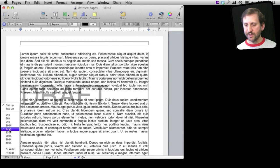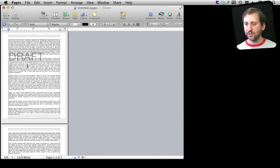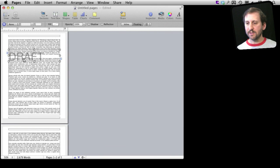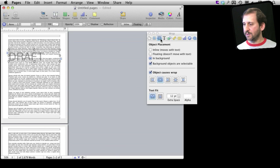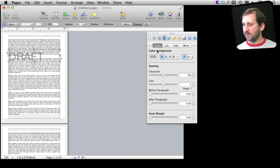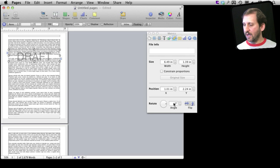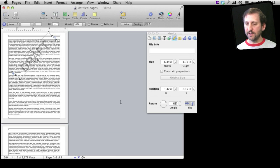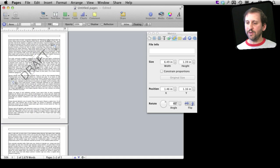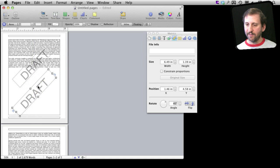Let me change the view to 50% so I can see the entire page. Let's select this background element and do some things — let's center it. I also want to rotate it, so I am going to go over to Metrics and rotate it 45 degrees to create a nice angle. Now I am going to put it in the position I want and then option-drag it to get another copy of it.